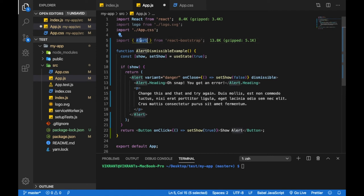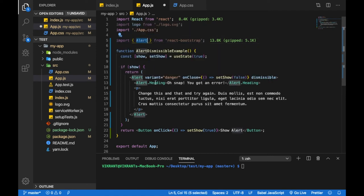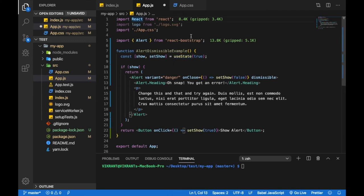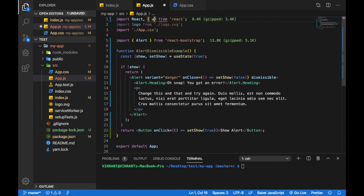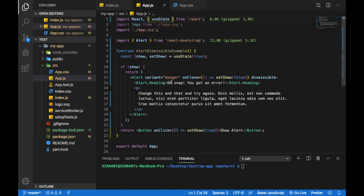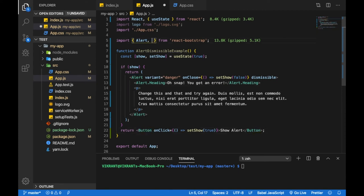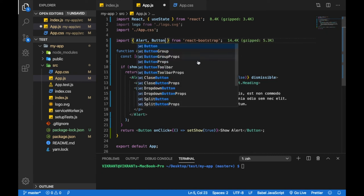I have imported Alert already. Since we are also using the useState hook, we'll import it from React like this. We are also using the React Bootstrap Button so we'll also need to import it.